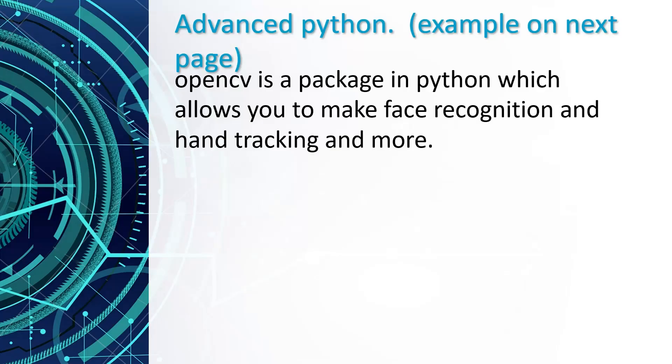OpenCV is a Python package which allows you to make tracking devices using video files or your webcam. In a second there will be an example of one of my creations which is a virtual mouse that is controlled by my hand movement.